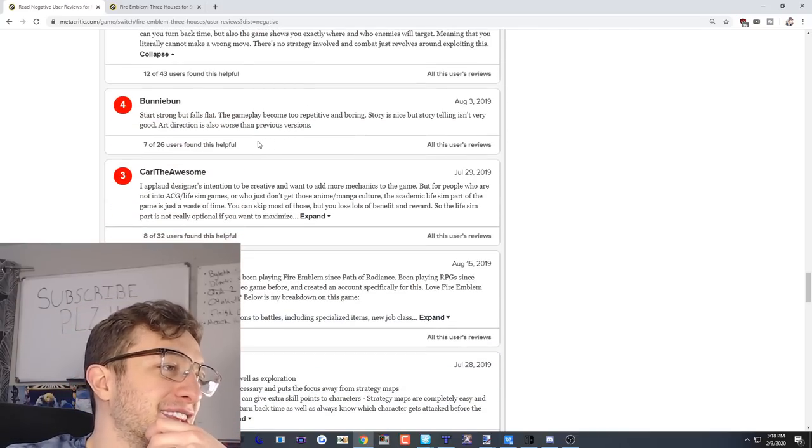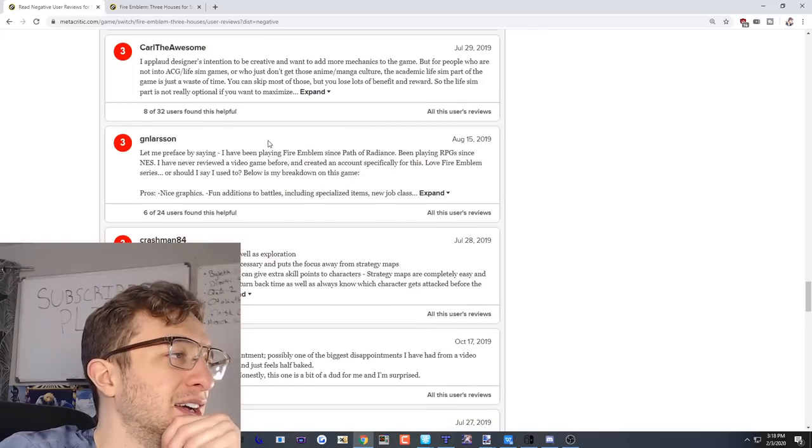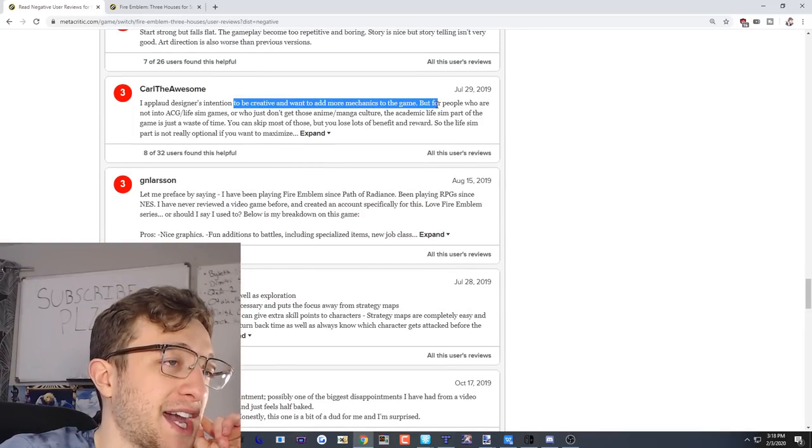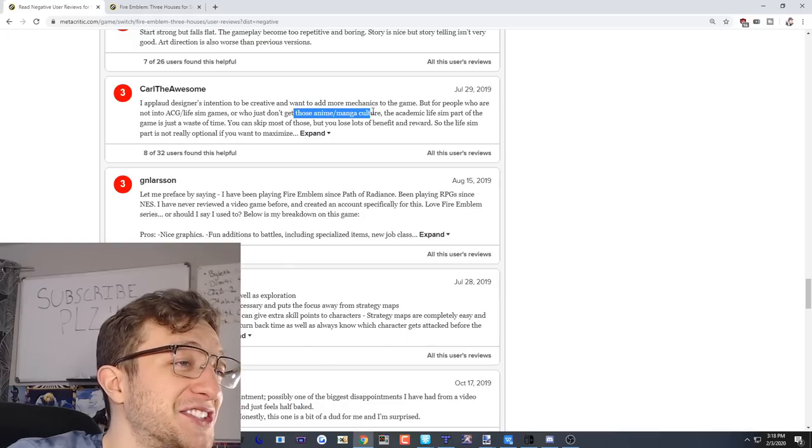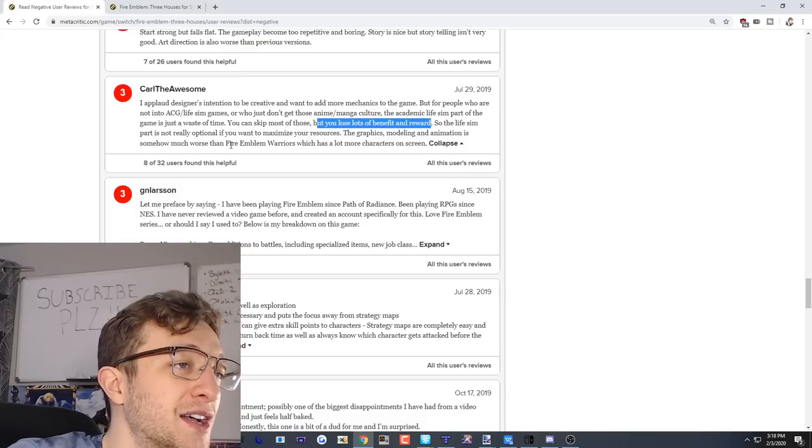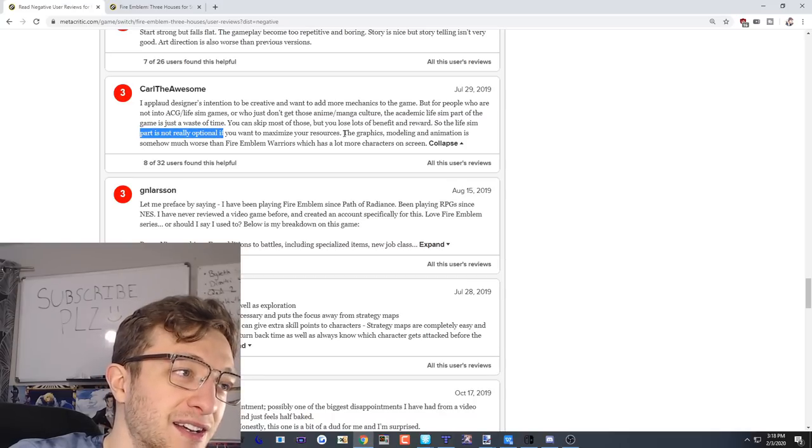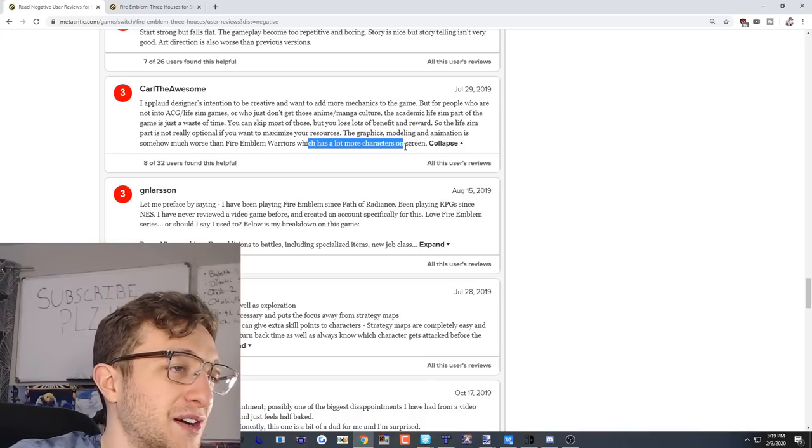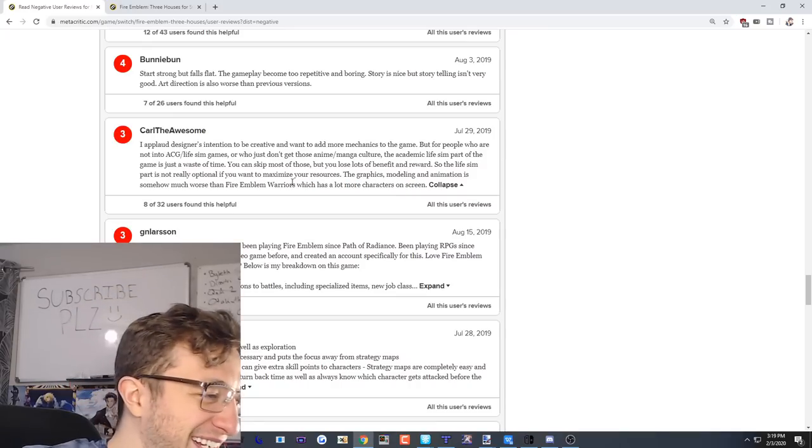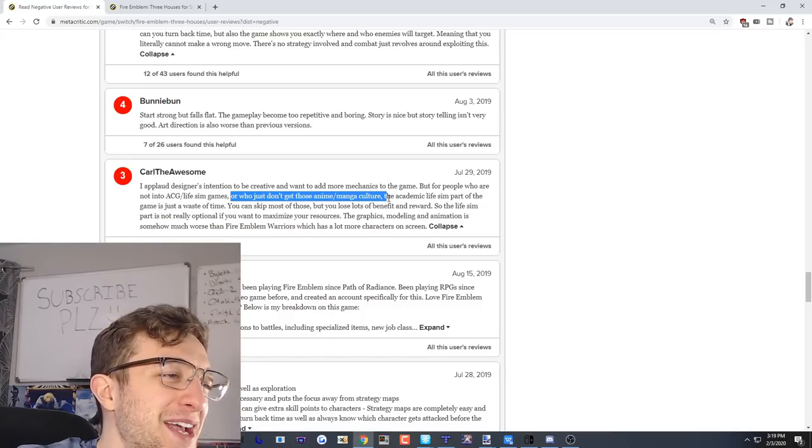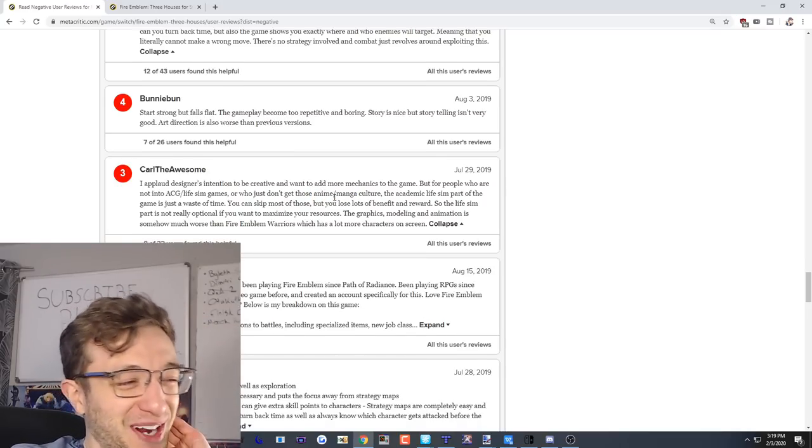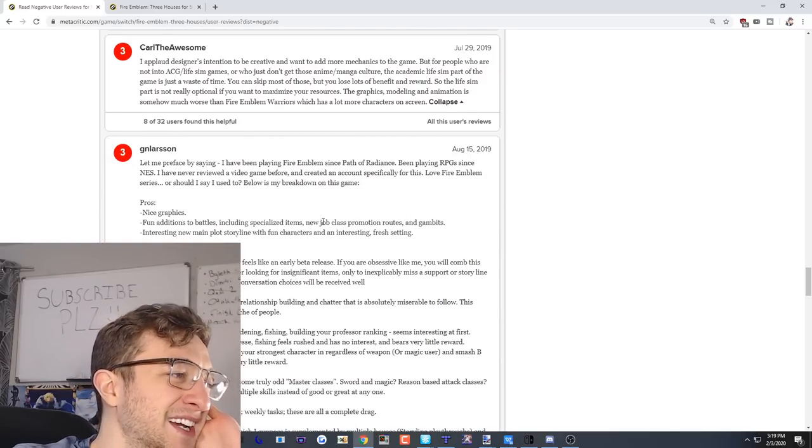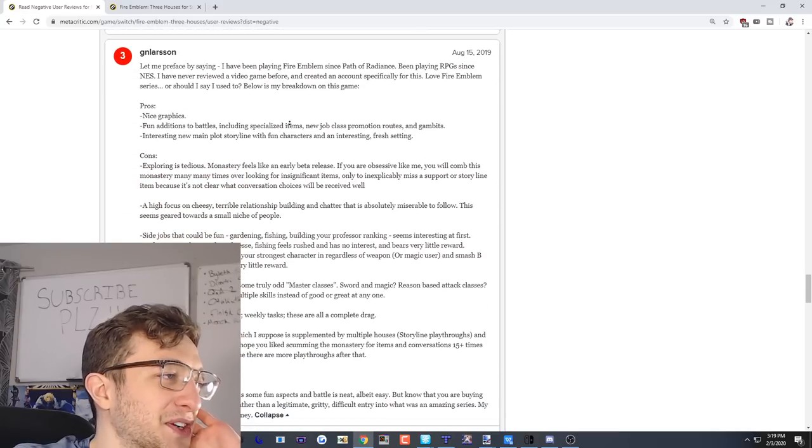Start strong but falls flat. The gameplay becomes too repetitive and boring. Story is nice but storytelling isn't very good. The art direction is also worse than previous versions. I applaud designers intention to be creative and want to add more mechanics to the game, but for people who are not into ACG slash life sim games or who just don't get those anime manga culture, the academic life sim part of the game is a waste of time. You can skip most of these but you lose a lot of benefit and reward, so the life sim part is not really optional if you want to maximize your resources. The graphics modeling and animation is somehow much worse than Fire Emblem Warriors which has a lot more characters on screen. Yeah I mean it is, it's kind of not as good. If you don't get anime slash manga culture, you don't get it. Me being like what's a Jojo reference in the literal last video I said - let's get like a really hot take here. Let's do this last one.